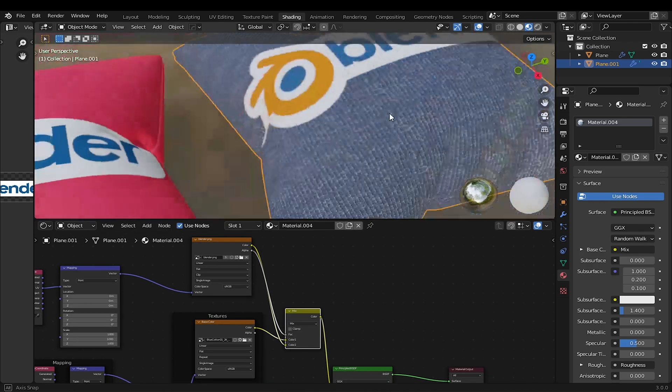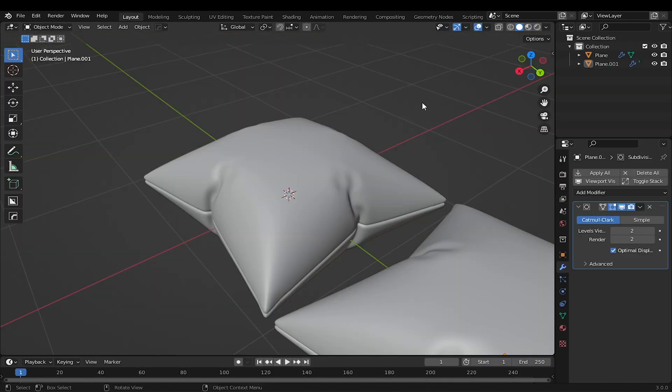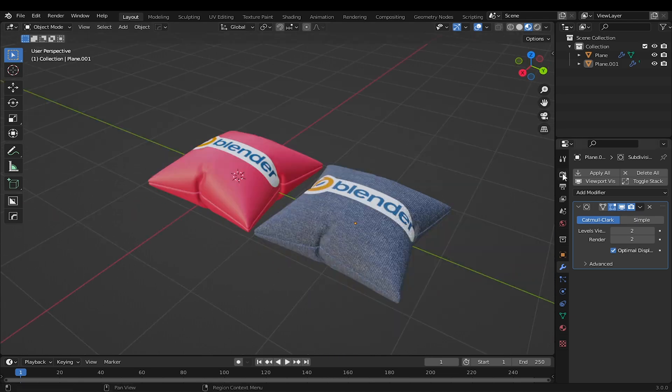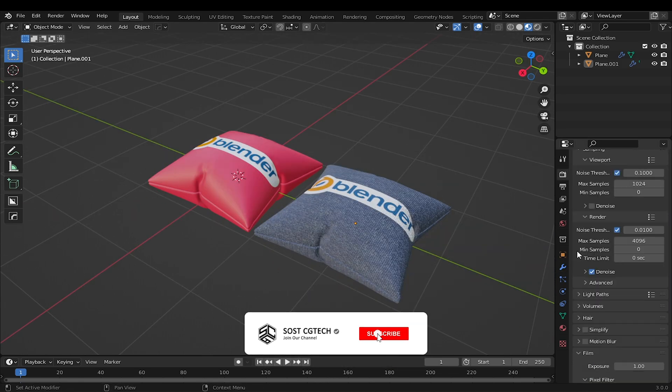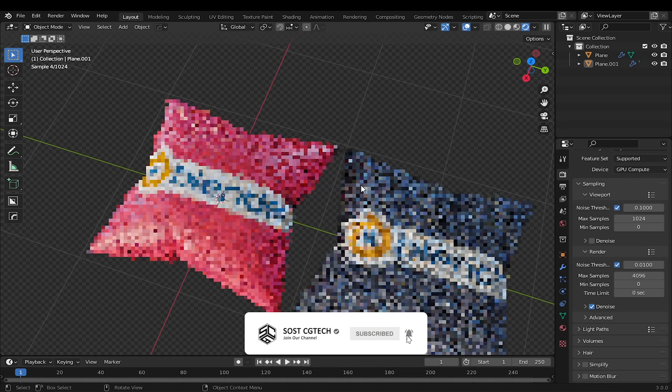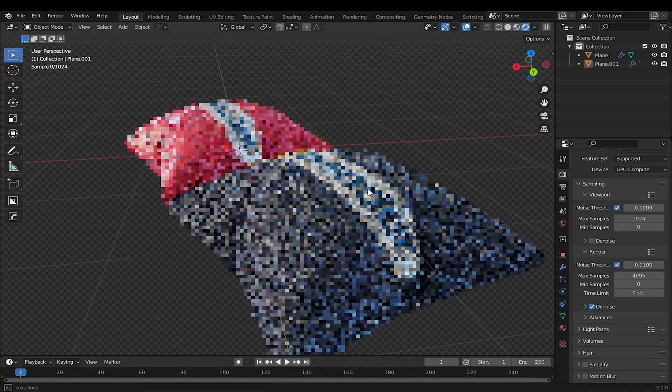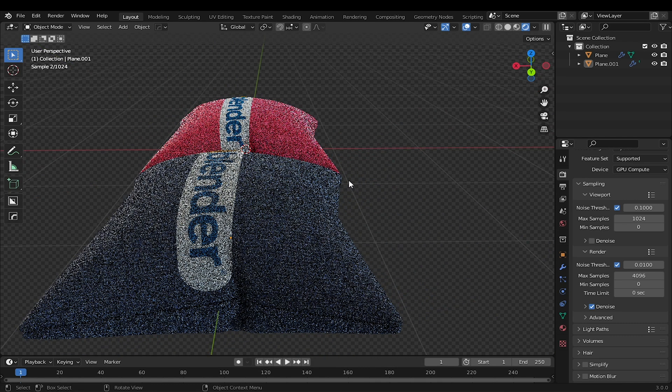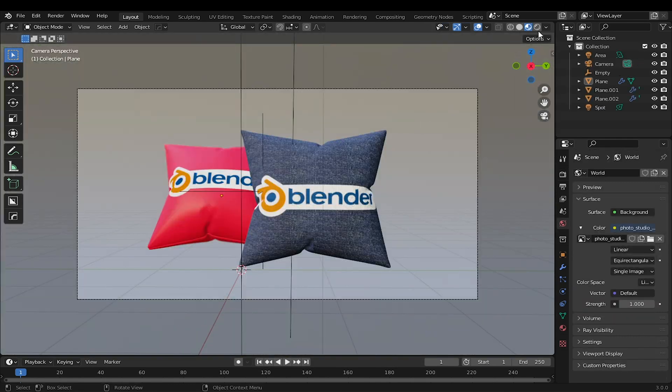This method can be used with different textures to add logos and decals to any model. That is it for this tutorial. I hope you have enjoyed it and learned something. If you do, don't forget to like and subscribe. See you next time.